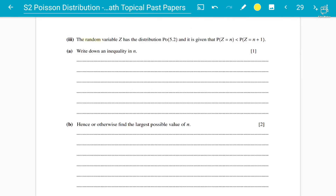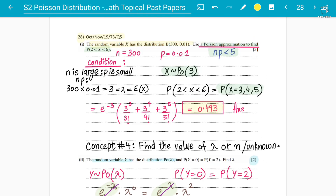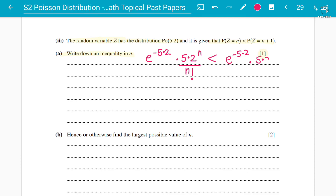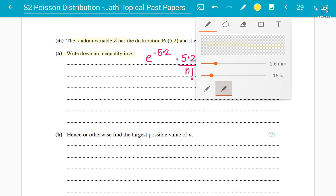Let's look at one more example from 2019 papers. The random variable Z has the Poisson distribution with lambda equals 5.2. This time there is an inequality sign. Don't worry about the inequality — the approach is the same. For part one worth one mark, write down an inequality in n: e to the power minus 5.2 times 5.2 to the power n divided by n factorial, is less than e to the power minus 5.2 times 5.2 to the power (n+1) divided by (n+1) factorial.